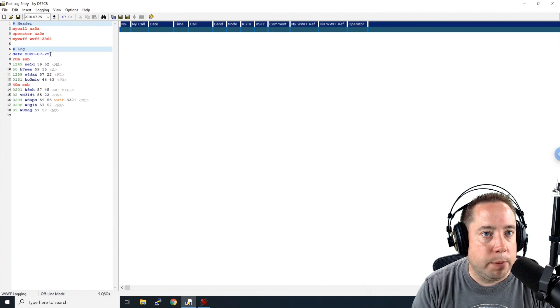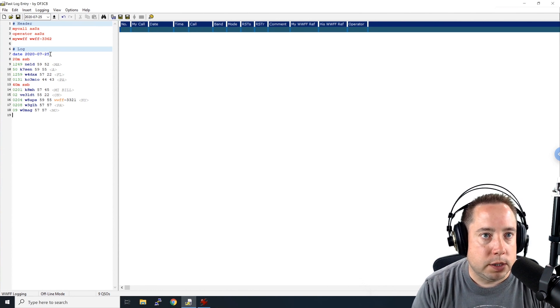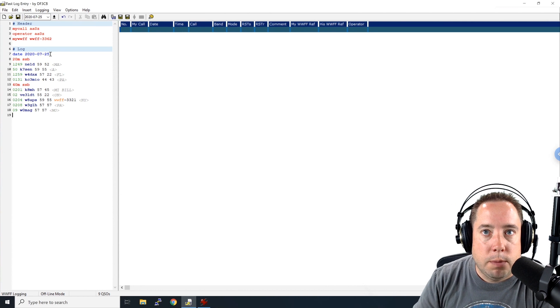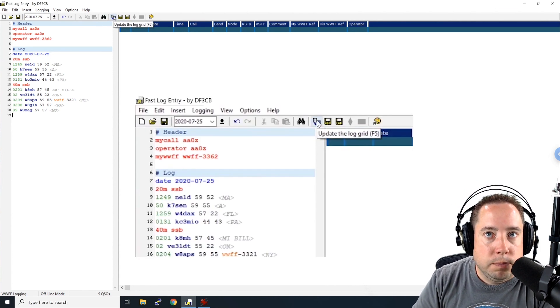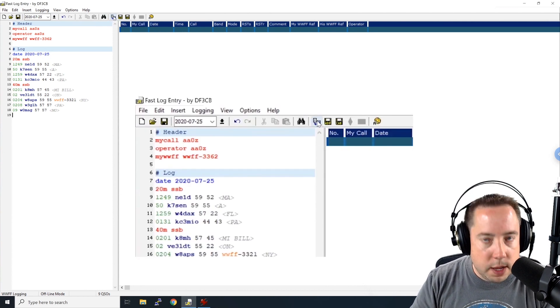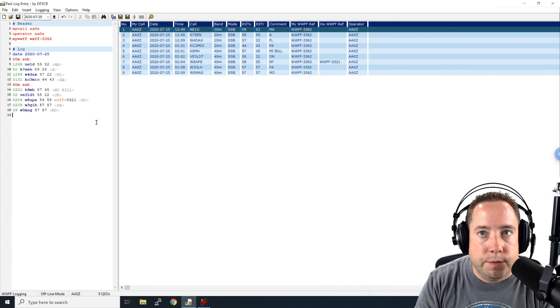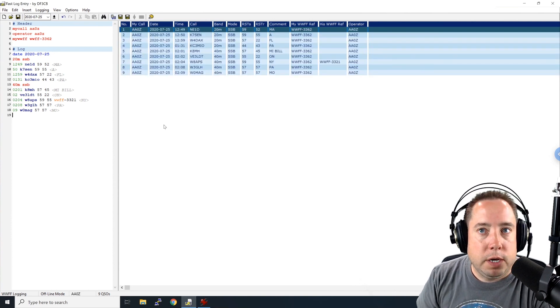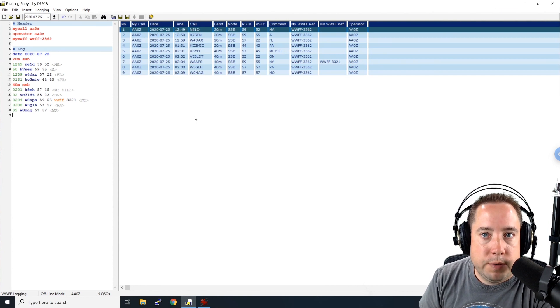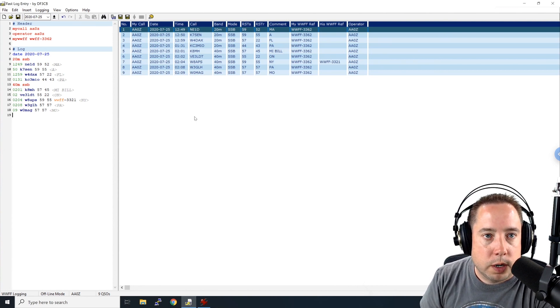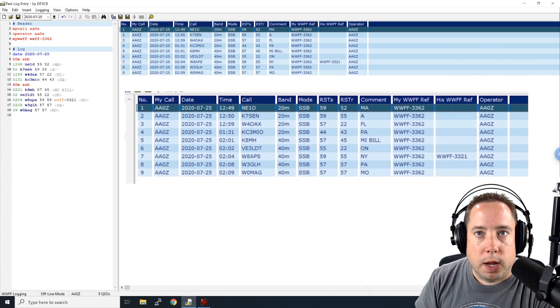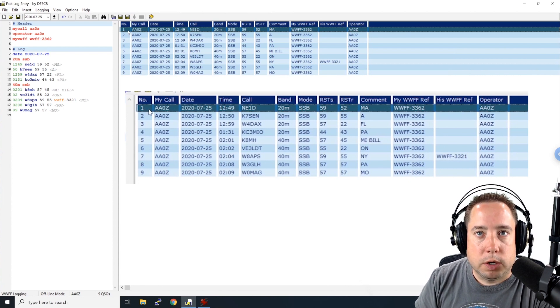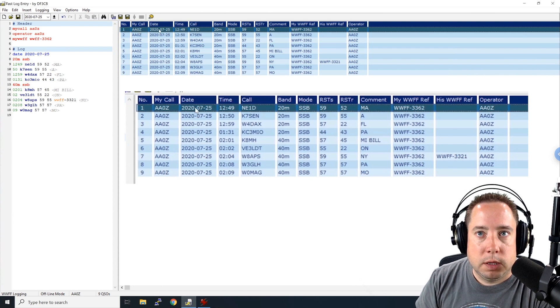So the next step is to make sure there is no syntax errors. And you can come up here to update the log grid. This icon, or you can hit F5 on your keyboard. I'm going to hit F5. And it populates everything on the left-hand side. So let's go over this left-hand side window real quick. So on this left-hand side has all of the QSOs that I made. And let's take a look at this.